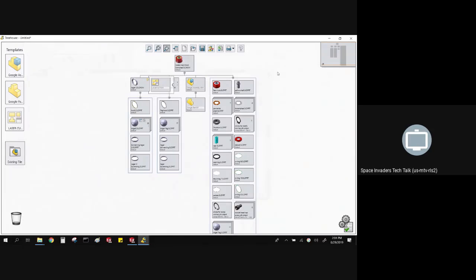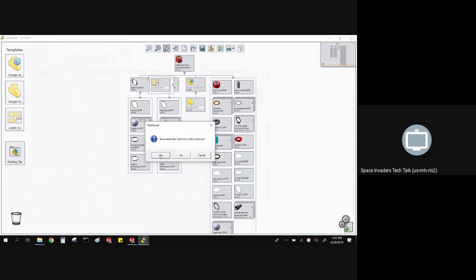That is the new stuff in 2019. Talk to your vendors, your suppliers, your team — do not go to 2019 by yourself, because if you save the assembly in 2019, everyone will hate you. You all have to go at the same time because it's not backwards compatible. Thanks everybody for coming.